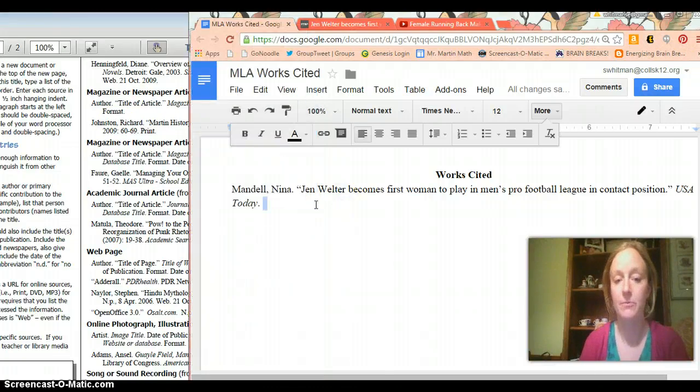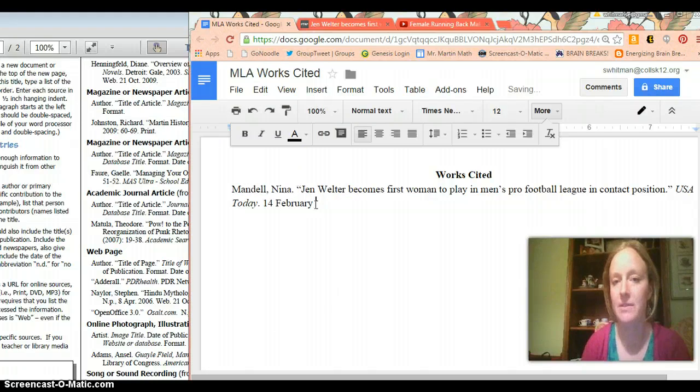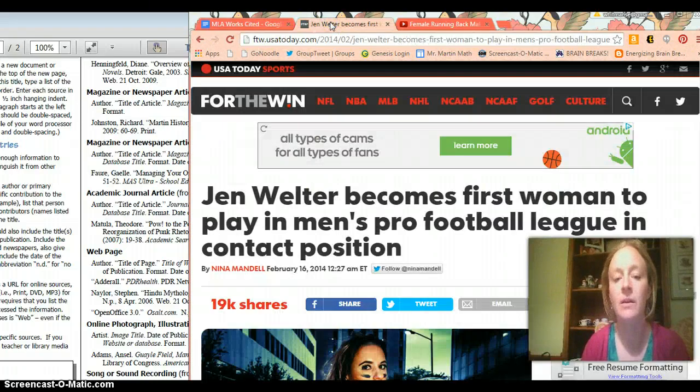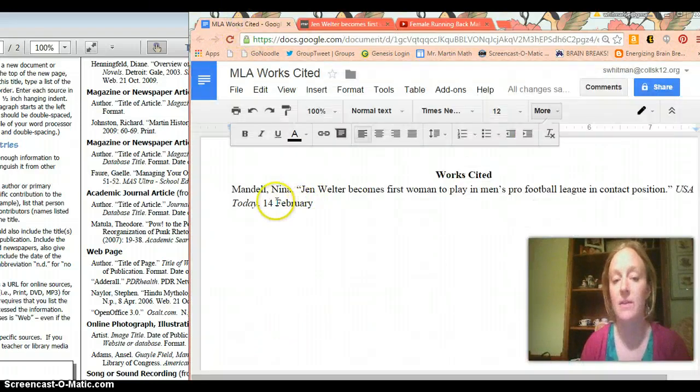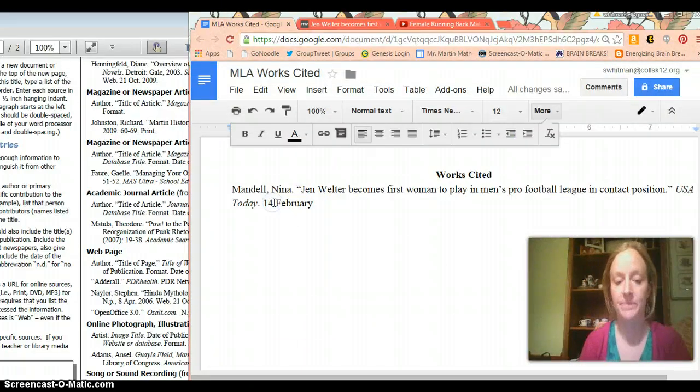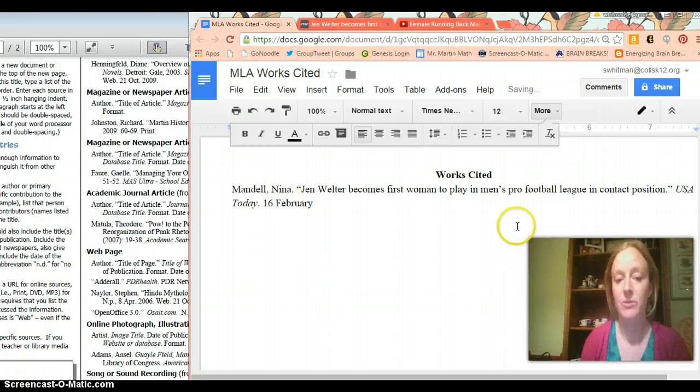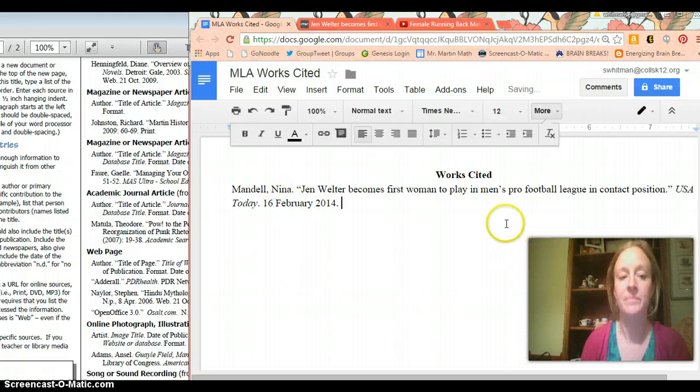So I'm going to do that. 14 February, is that right? 14 February, no 16 February, and then 2014. So you want to make sure you put in the date in that format with the period after.